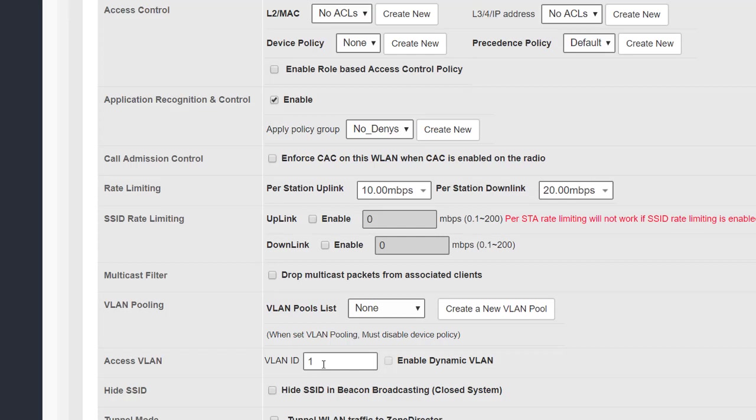That brings us to the end of this video, part one of the WLAN advanced settings. Don't forget we still have some settings to go through and we'll cover that in the next video.